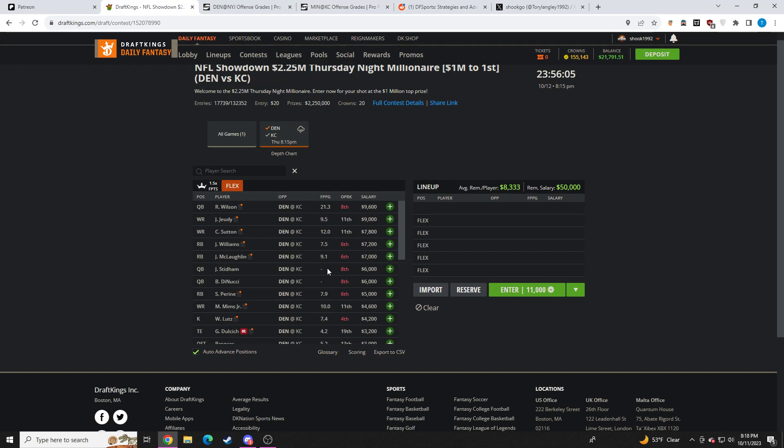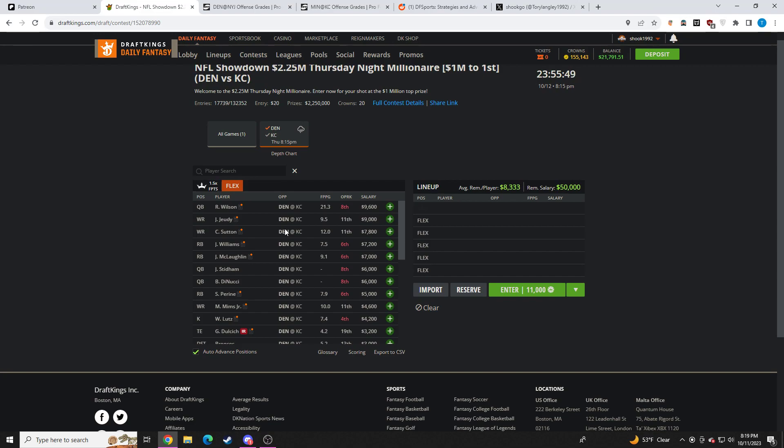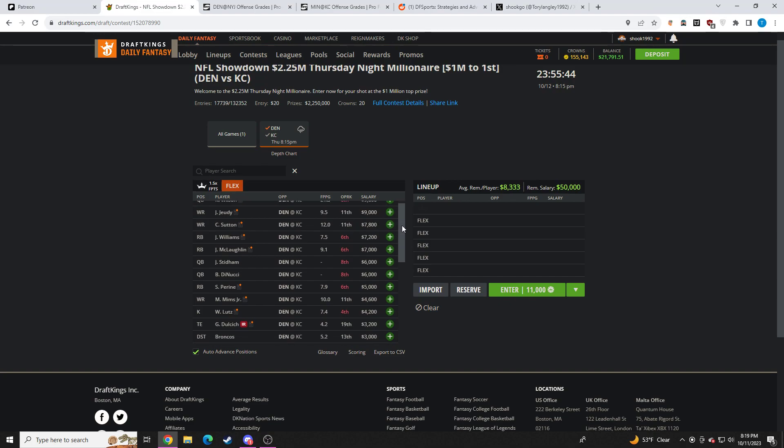Point per dollar, I do prefer Sutton. Whenever you have two dominant wide receivers on a team that are kind of going to split target market share, I always just prefer the guy that is cheaper. Now, if you do have the money for Judy, I prefer him to Sutton if you do have the money. But if you don't, Sutton, I think it's completely reasonable as well. I think both look pretty good to me. They're going to be throwing the ball a ton in this game.